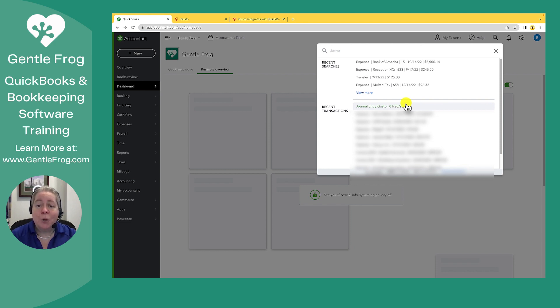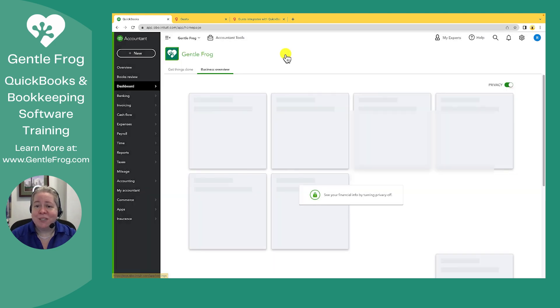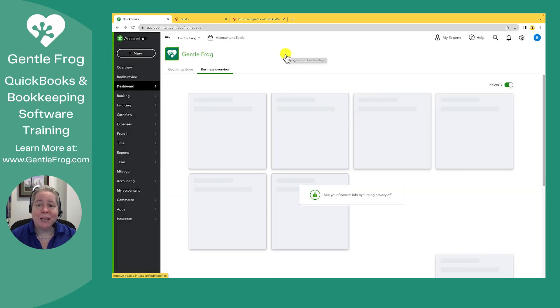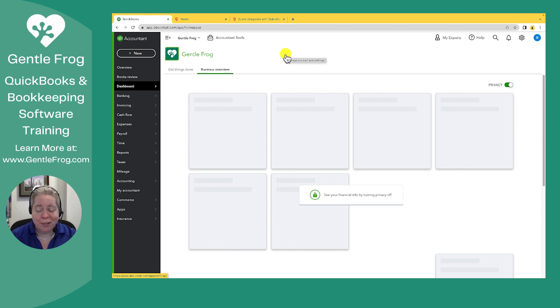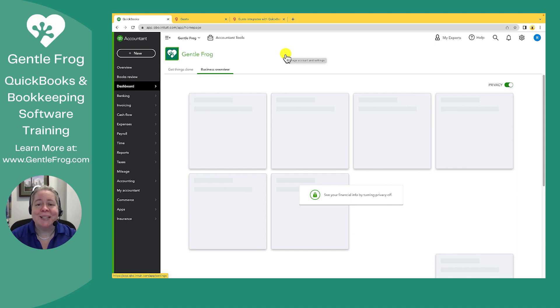I hope this video has been helpful. If you have any questions or if there's anything my team and I can help you with, please don't hesitate to let us know. We offer bookkeeping, catch-up cleanup recurring, as well as training for your QuickBooks needs. Thank you so much and have a great day.